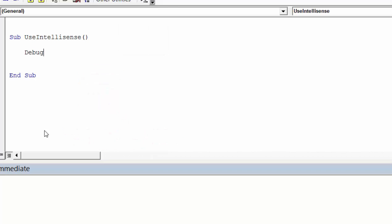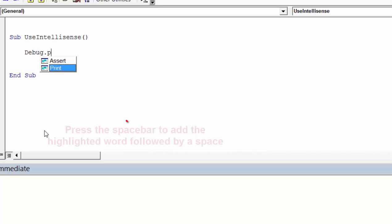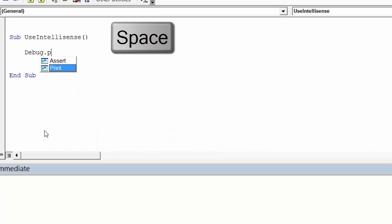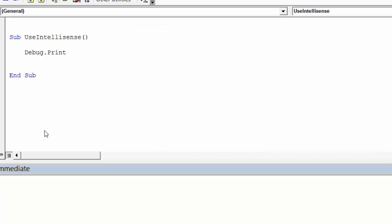Now we enter dot because we want a property of debug, and we can see the two properties listed here. So again we type P and this will highlight the print, and if we type space bar this time it is the same as tab except it adds a space after the word. So it adds print and adds a space, and this is useful when it's a function.